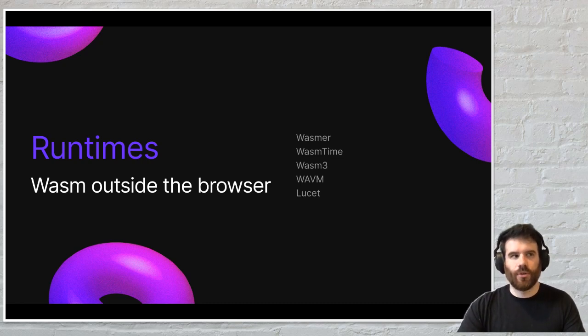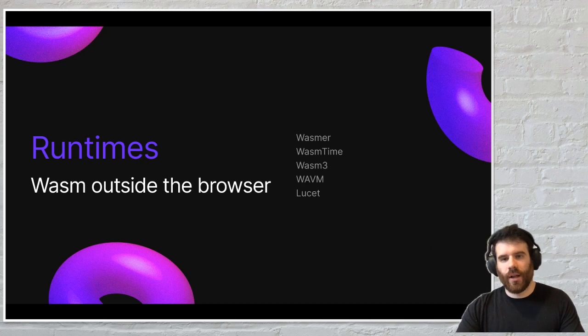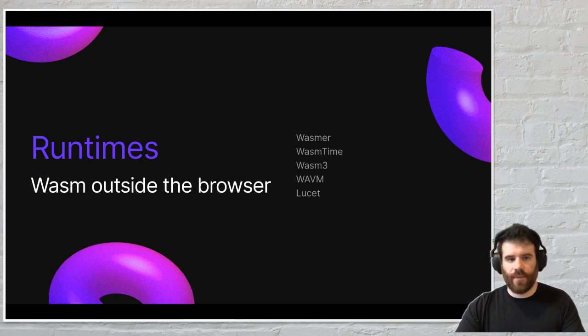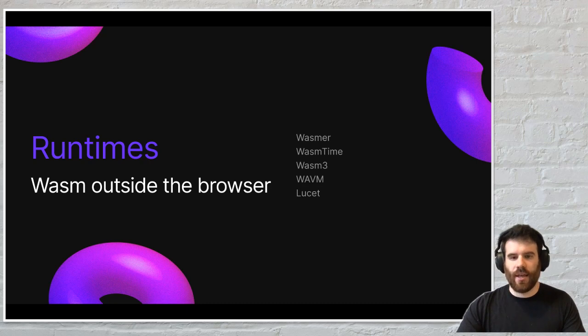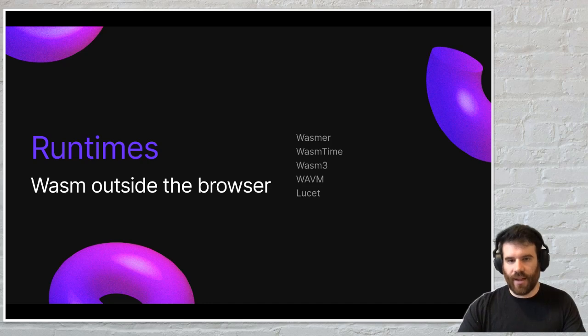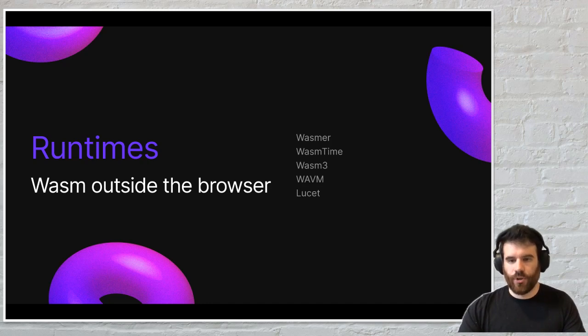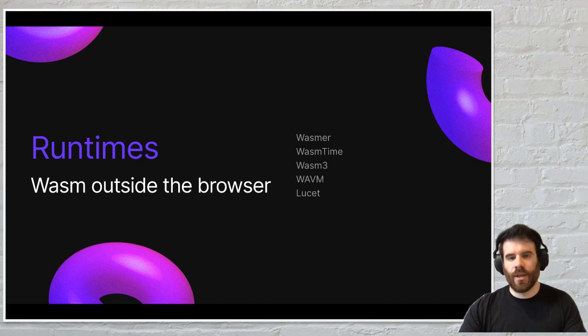So how do you run WebAssembly outside of the browser? Well, you need a runtime. A runtime is an application that runs on the command line or via a static library that allows you to load your WASM module and run it as if it was just any other program.